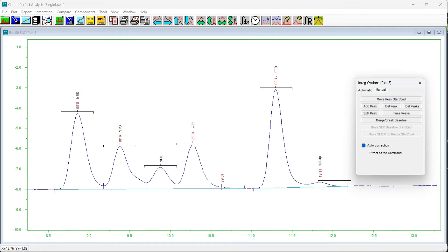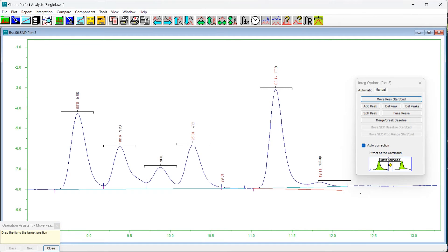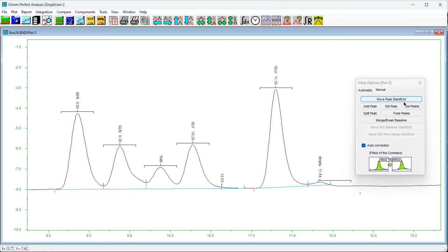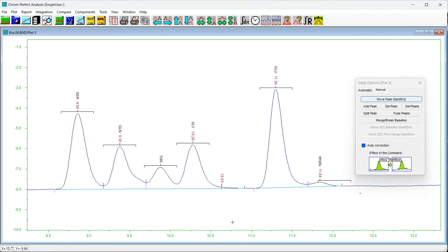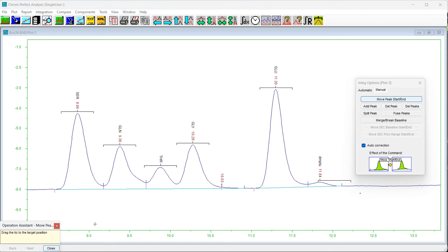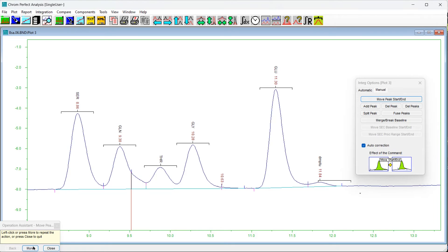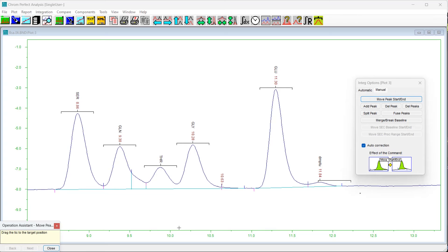Now, to move a peak start or end point, click on the chromatogram plot near the baseline of interest. The nearest tick mark will be selected — this may be external (the start or end of a baseline) or internal (at a drop line). If the tick mark is external, clicking will grab the baseline and a red rubber baseline will appear. Drag this baseline to the desired position; it will pivot around the opposite end and cannot be moved past the pivot point. When properly positioned, press Next or right-click to confirm. The chromatogram will be reintegrated and the baseline will move to the new location.